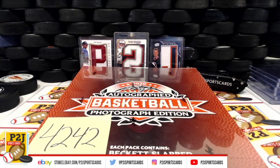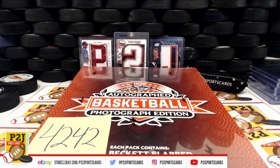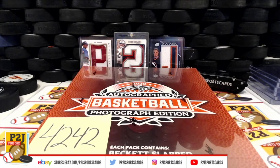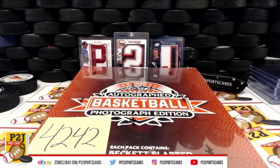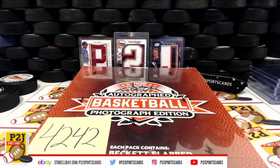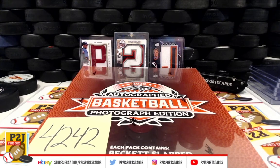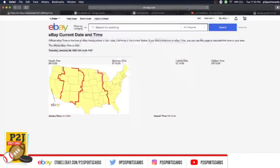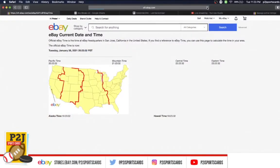Everyone, welcome to break 4242 for the 2020 Leaf Autograph 8x10 Basketball. We want to thank everyone for getting in the break and watching. Let's check out the current date and time according to eBay. It's Tuesday, January 26, 2021, at 11:23 PM Eastern time, 10:23 PM Central time, and 8:23 PM Pacific time.